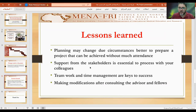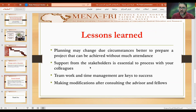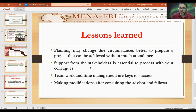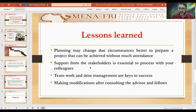In terms of lessons learned regarding planning: it is better to prepare a project that can be achieved regardless of circumstances — one that does not depend solely on physical attendance and can work online as well, depending on the nature of the project. Support from stakeholders is essential — whether they encourage updates and changes in the medical education program or not. Forming a strong teamwork culture and proper time management are key to success, as is making modifications after consulting advisors.